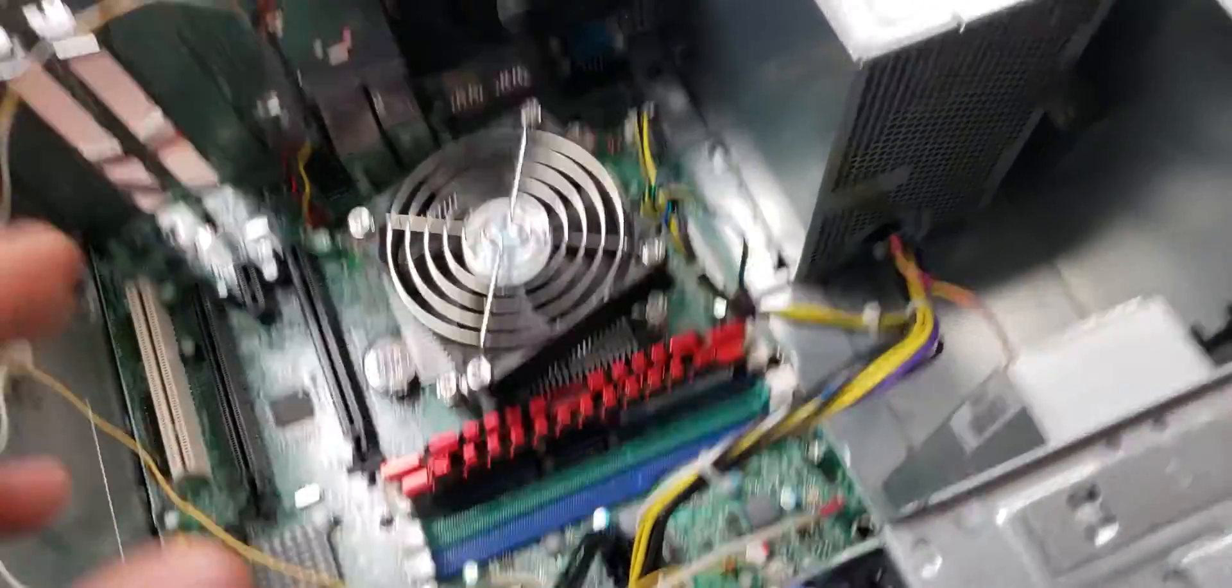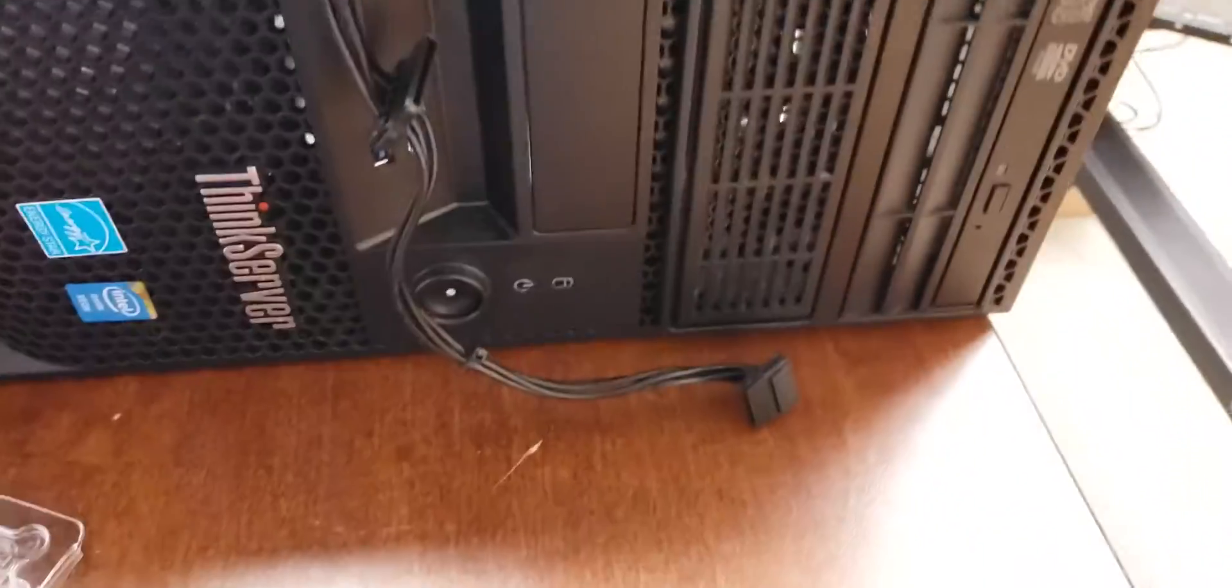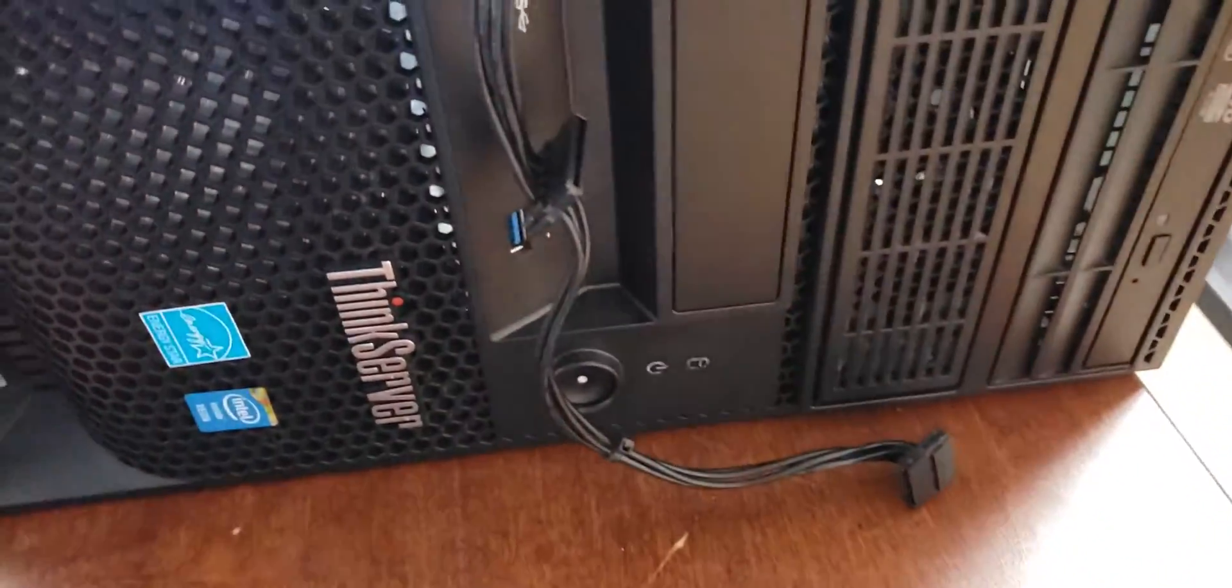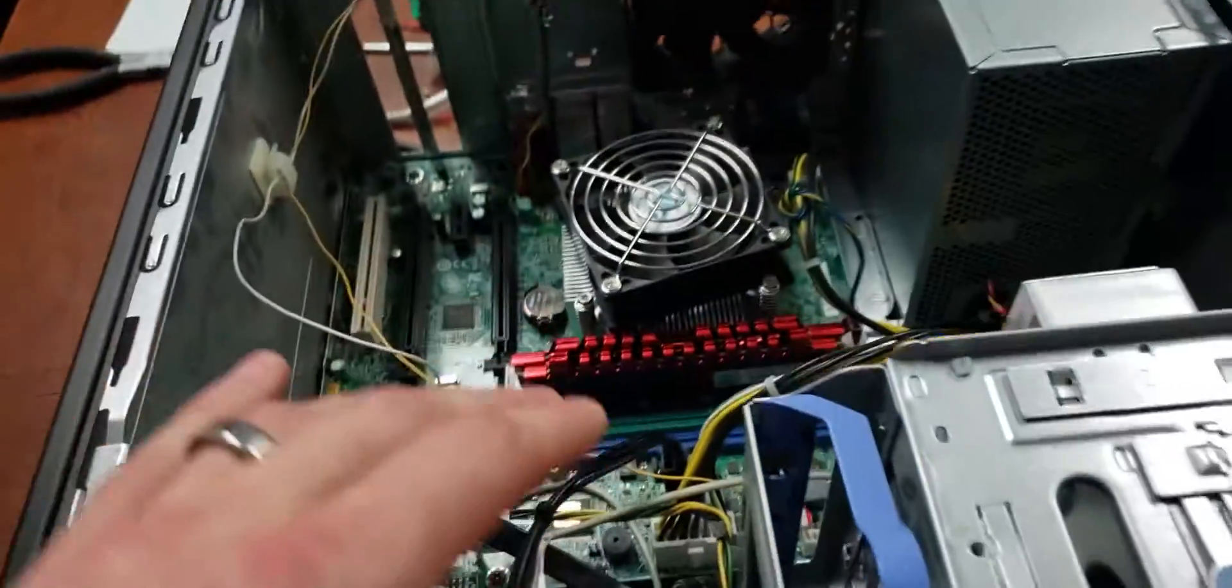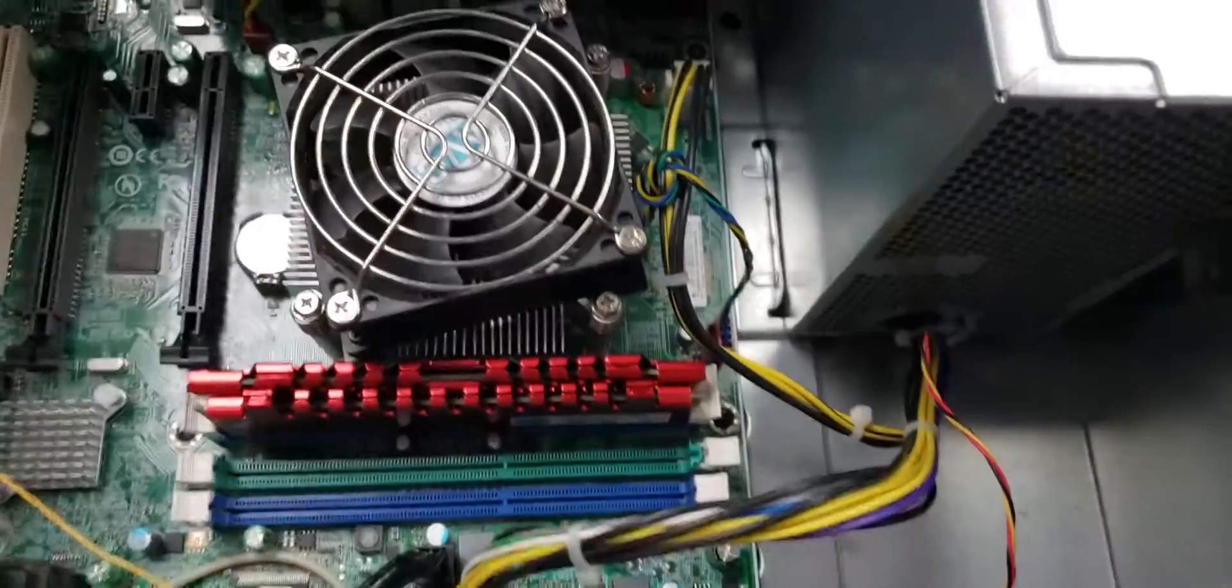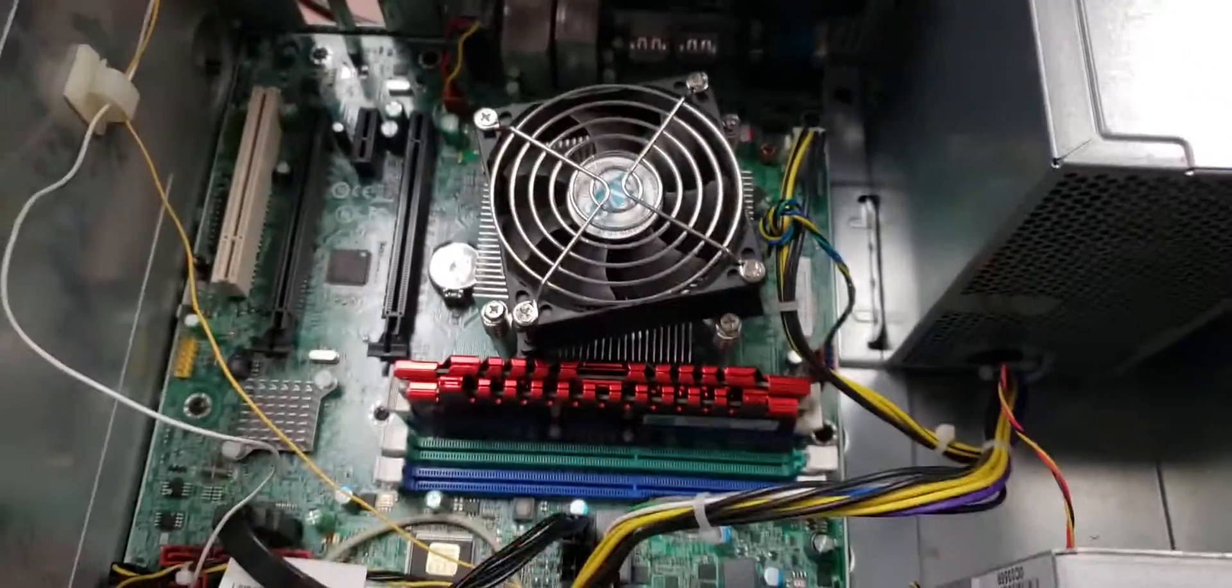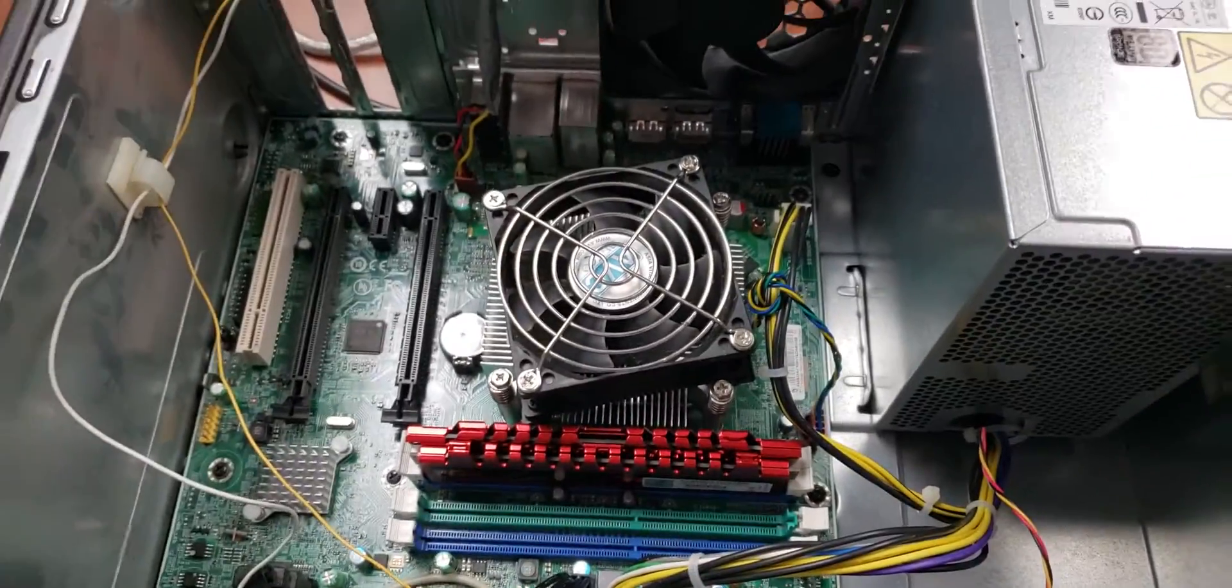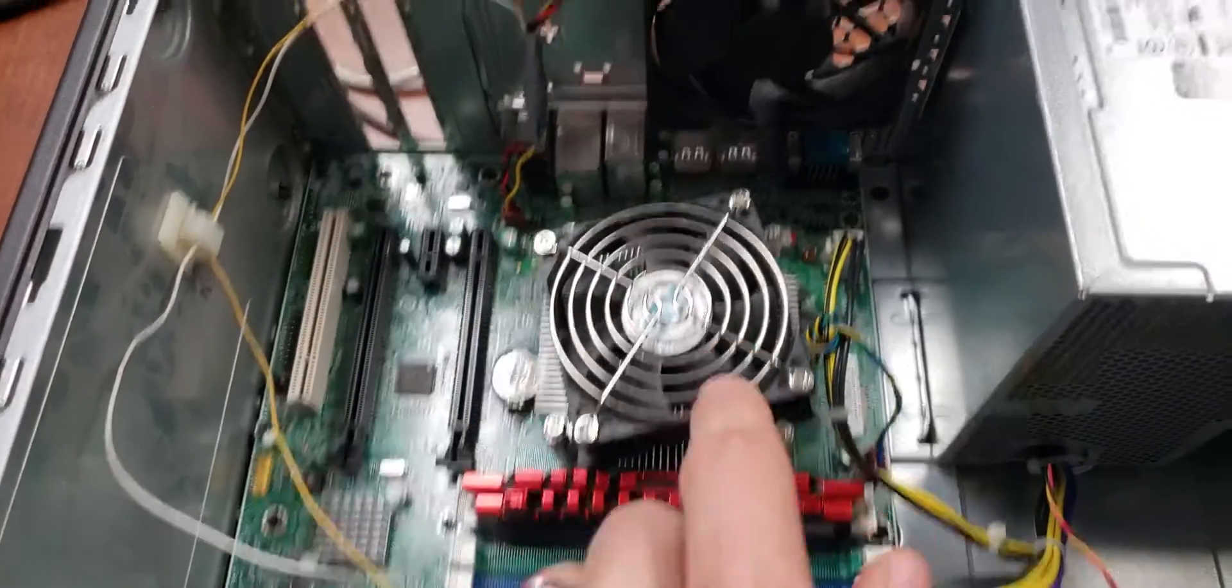Okay, so this is a server board. It's a ThinkServer from Lenovo, and it requires at least three fans in order to boot. Four fans, actually, in order to boot.